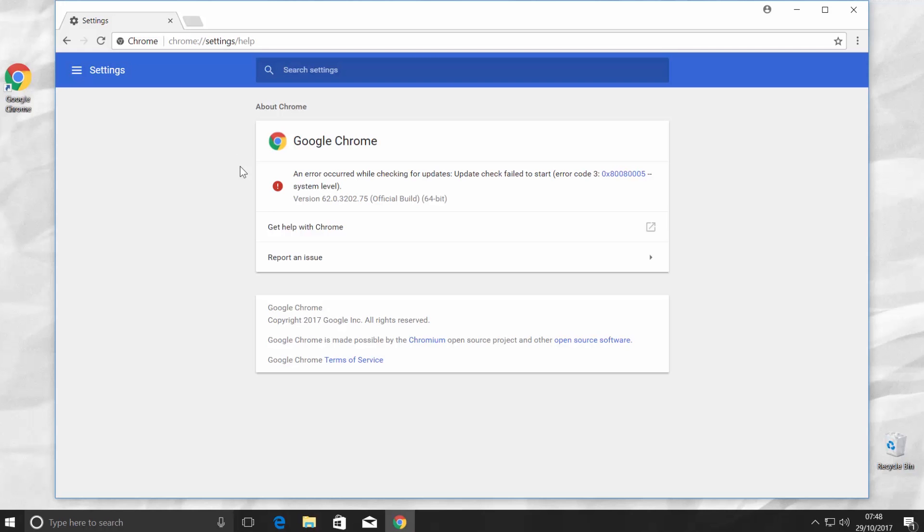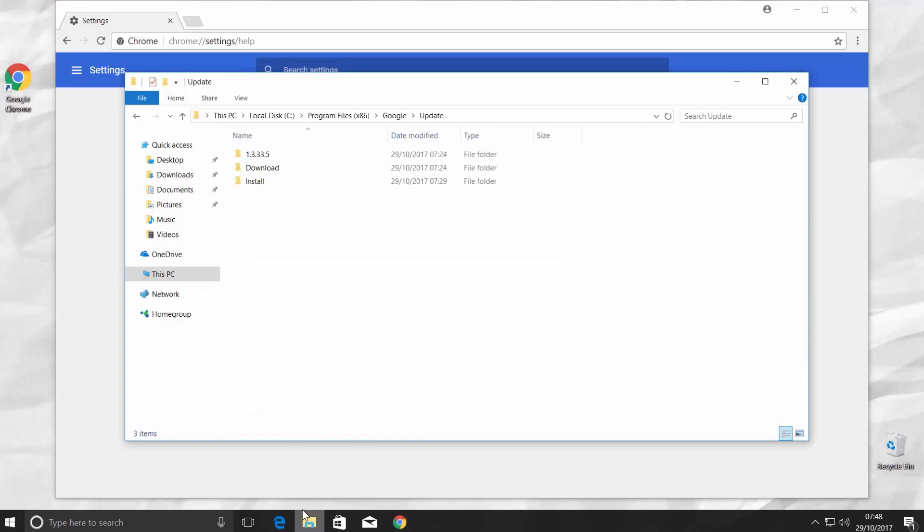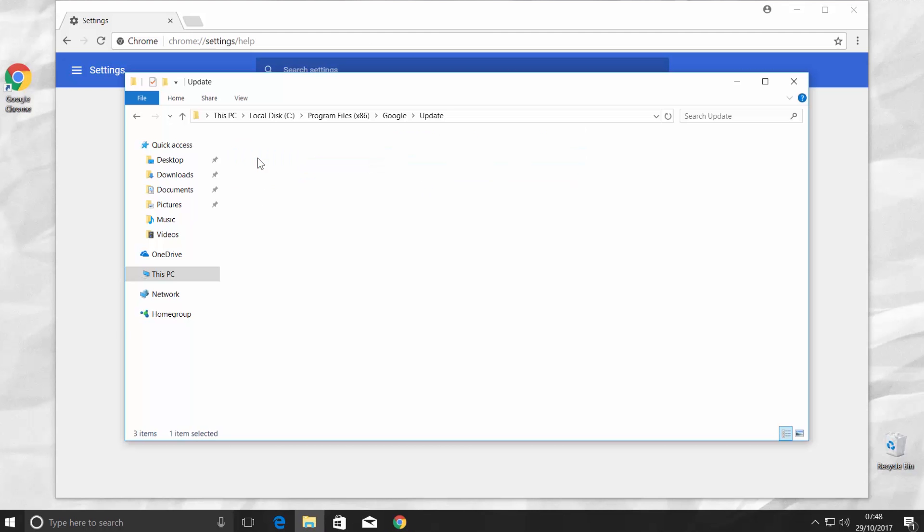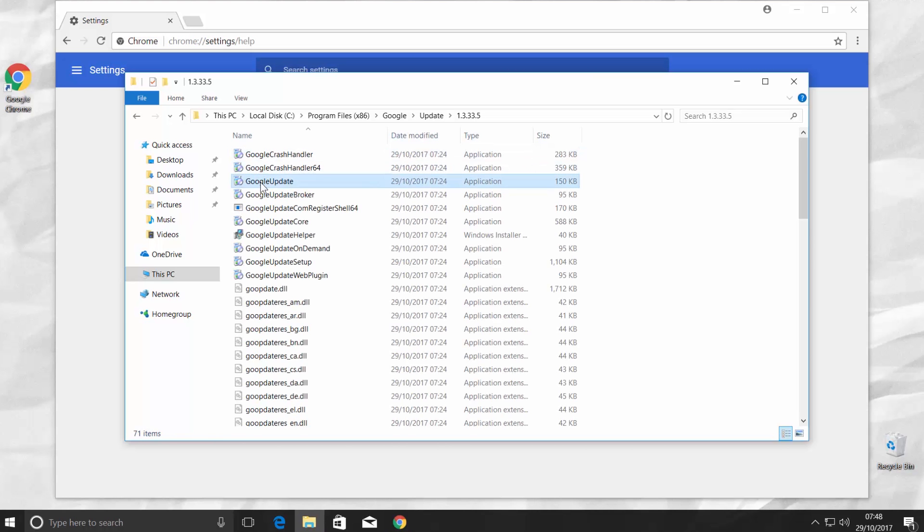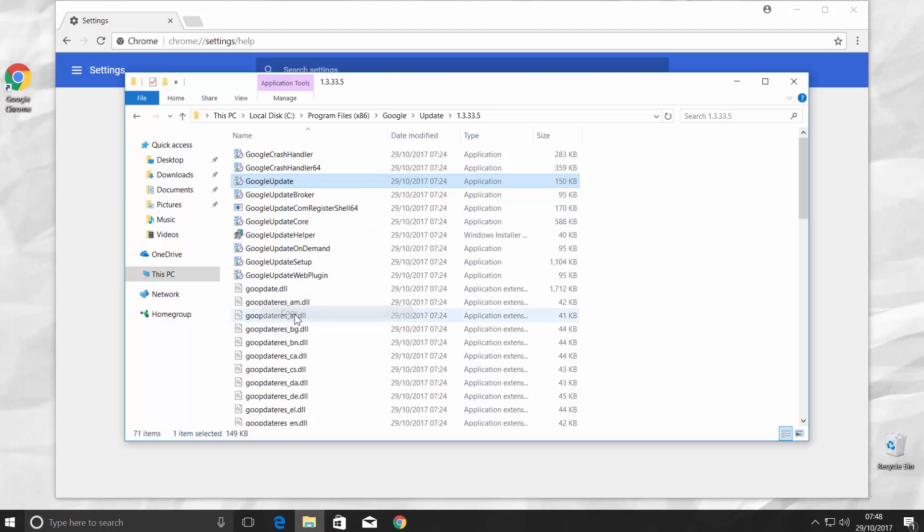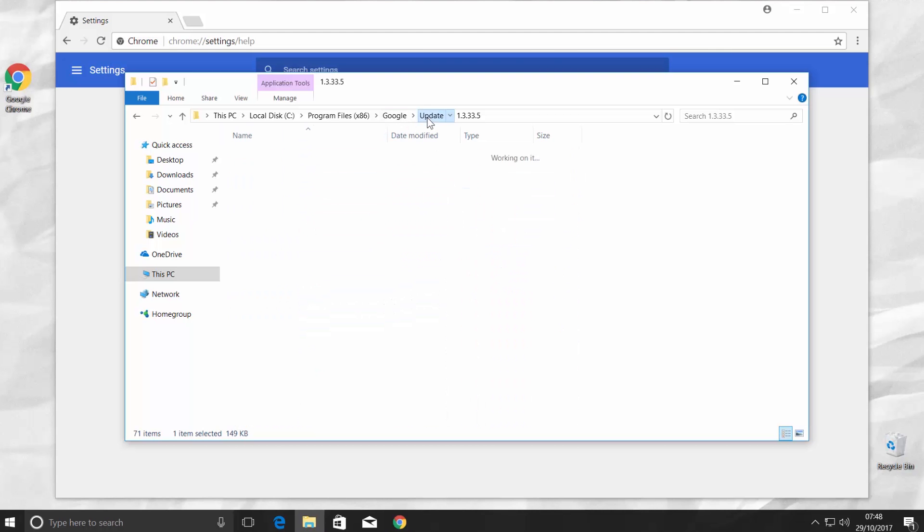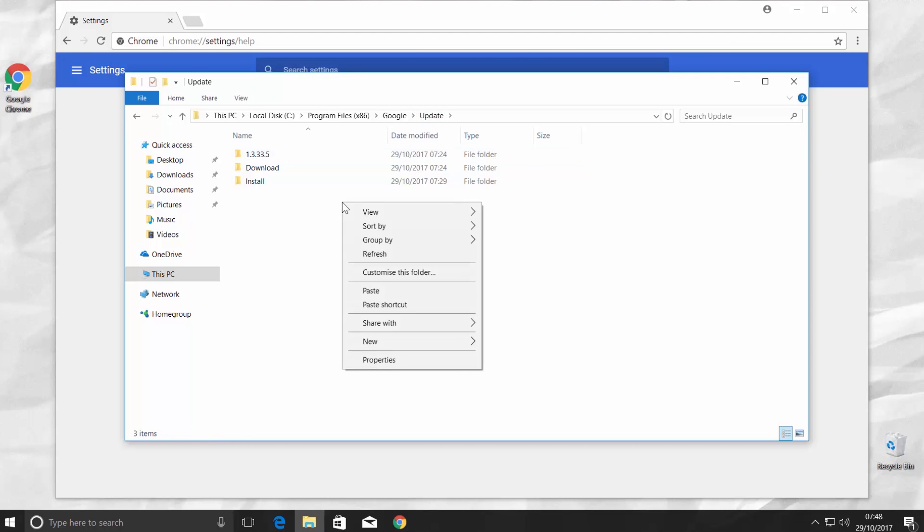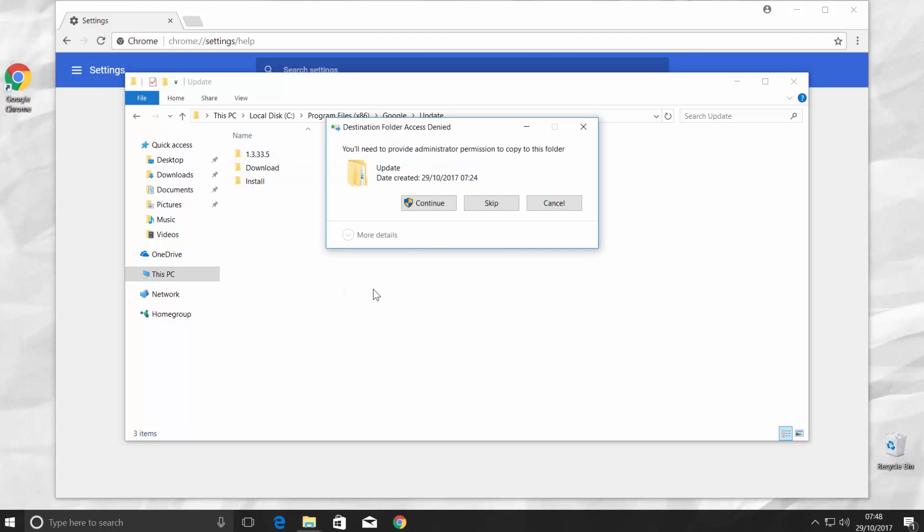That's it! To turn the updates back on, go to the file explorer. Open the 1.3.33.5 folder. Right click on the Google update file and choose Copy. Go back and paste the file. Click Continue.